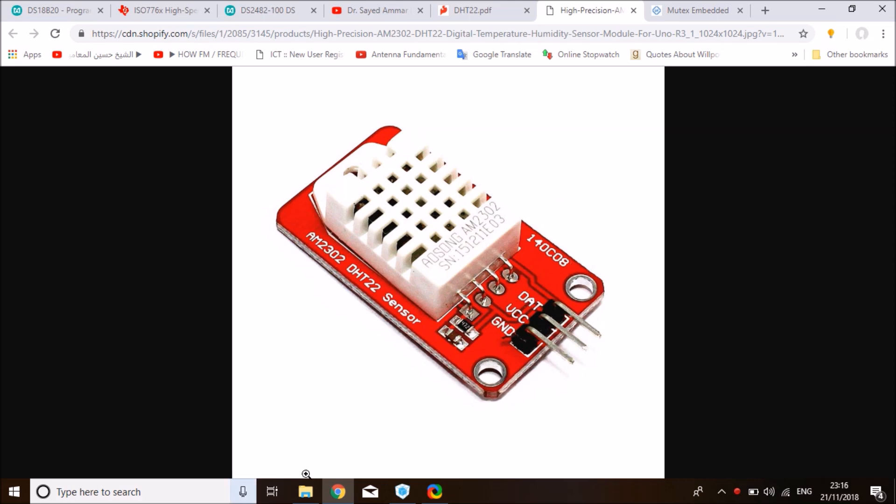So this is the DHT22, a very simple sensor that uses a single one-wire interface. All you need to do is hook it up to a 3.3-volt VCC and a ground, and connect a data line to a digital input or output on the STM because it needs to swap between input and output for data to go in both directions.